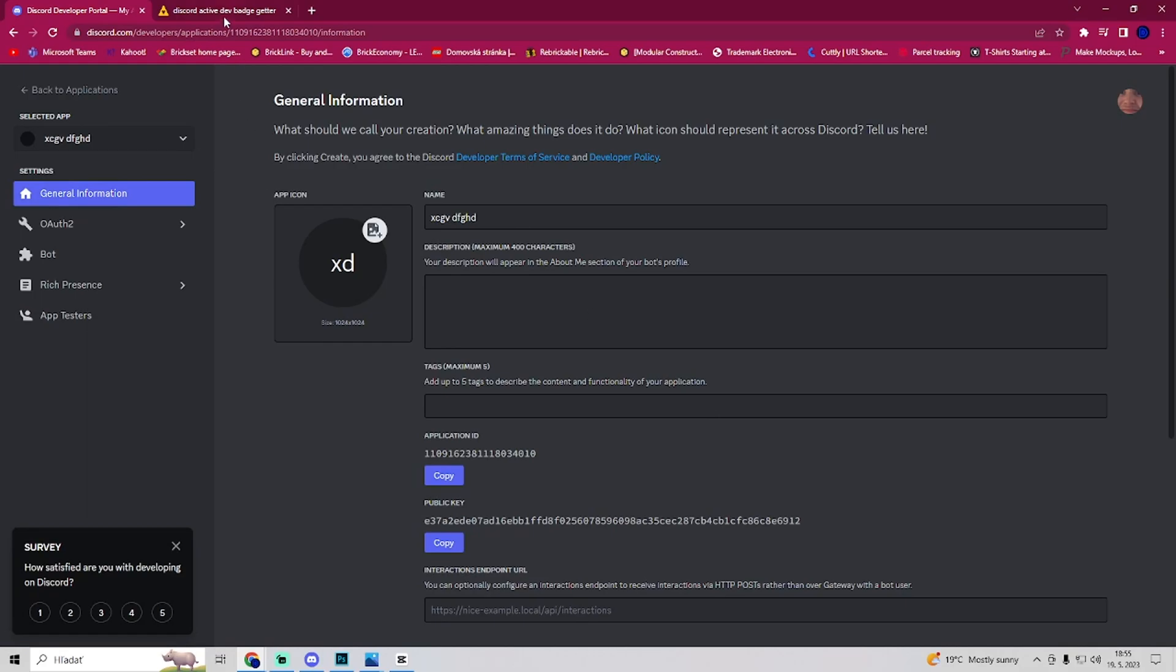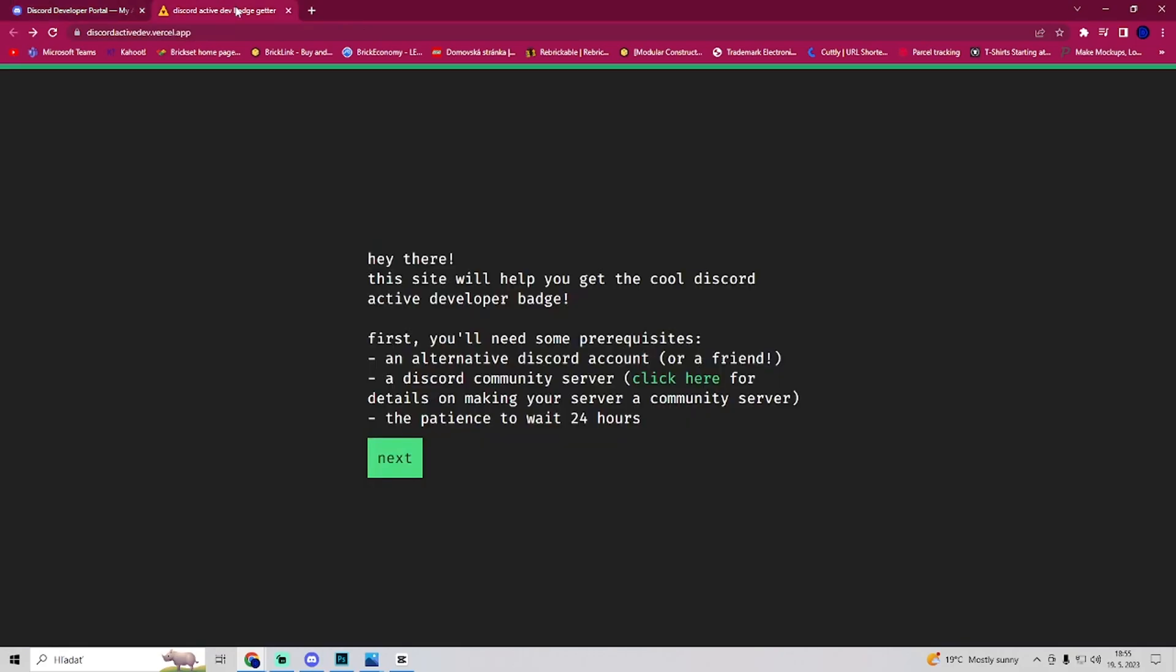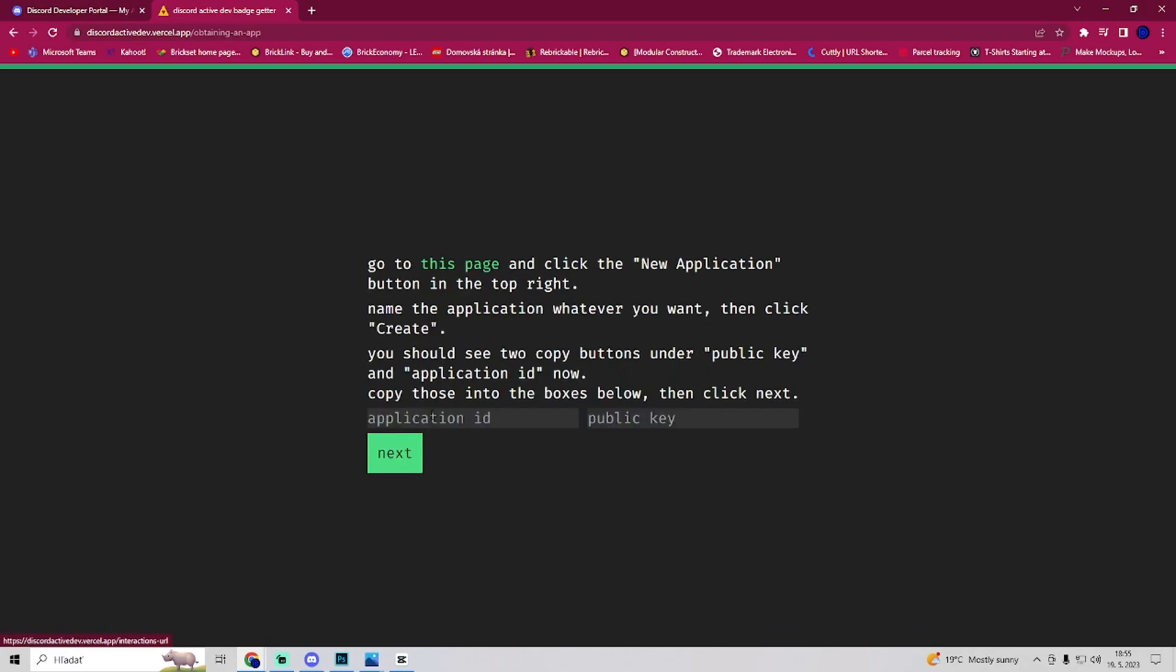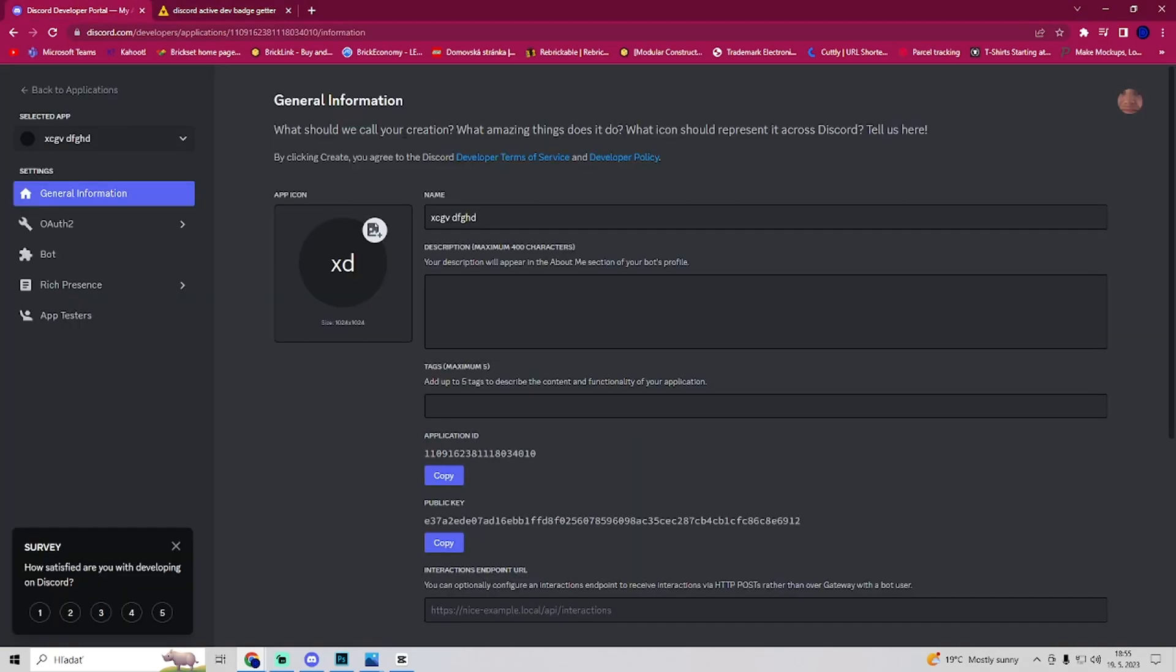The second thing you want to do is go to this page. You can just type this in Google: discord active dev.versal.app. Go to this link and then go to next. Here you need to put an application ID and public key.